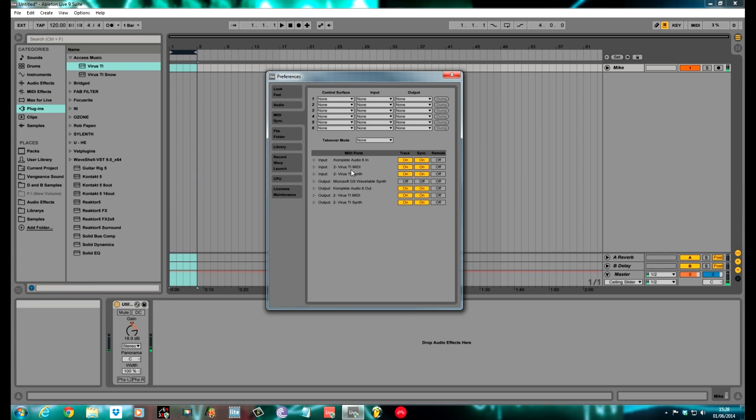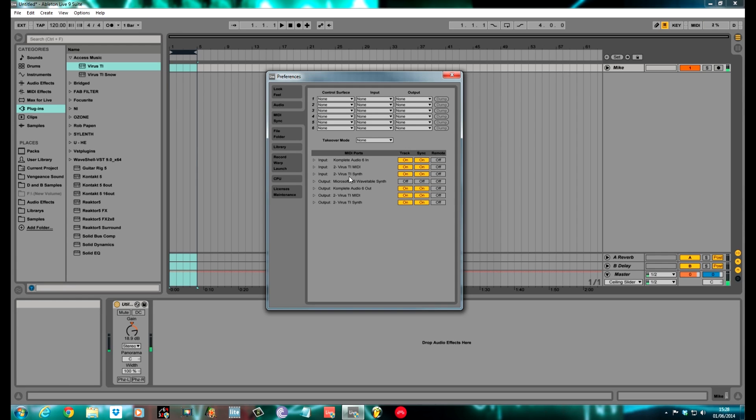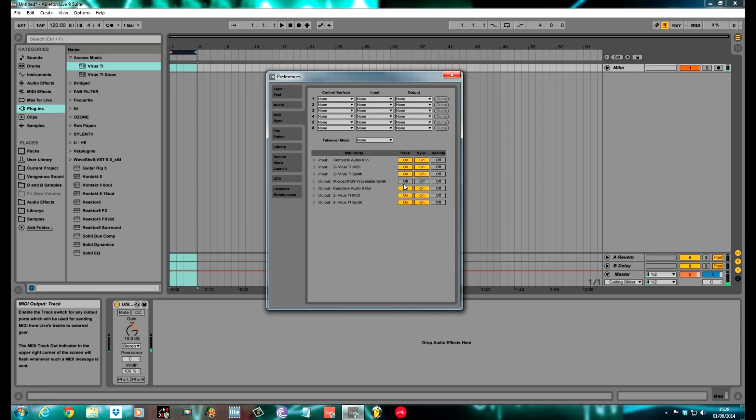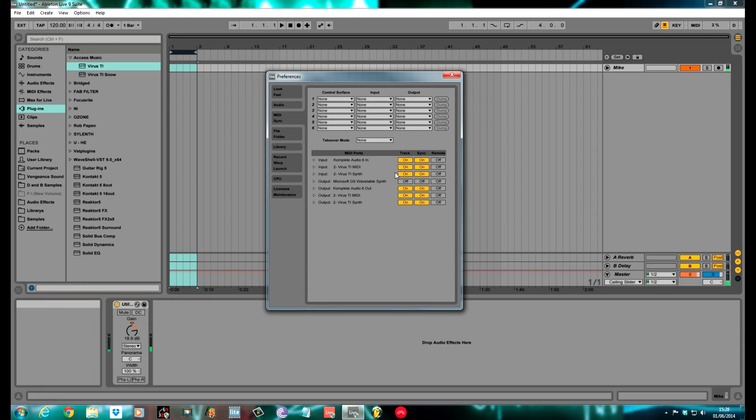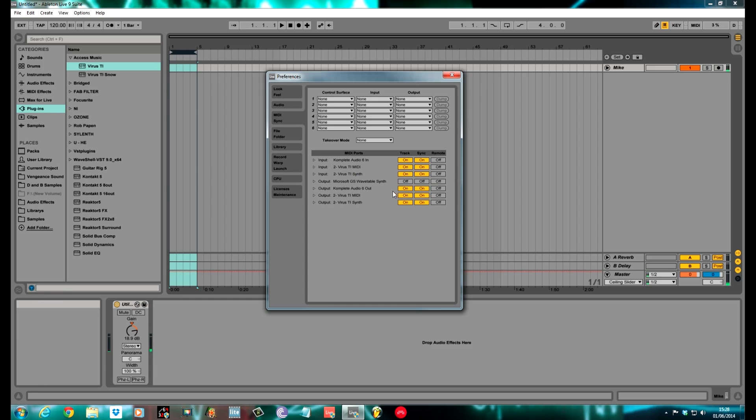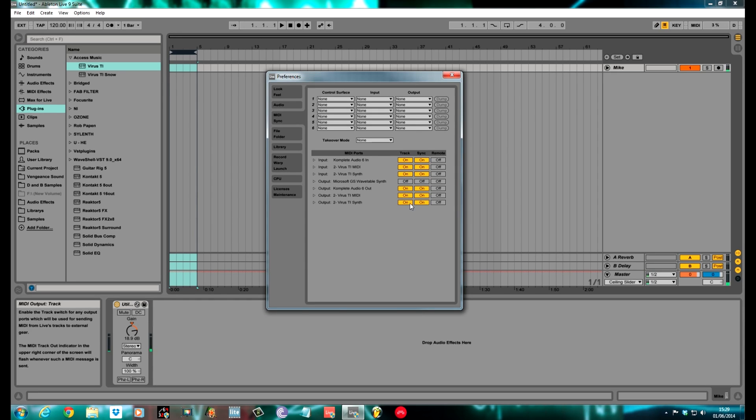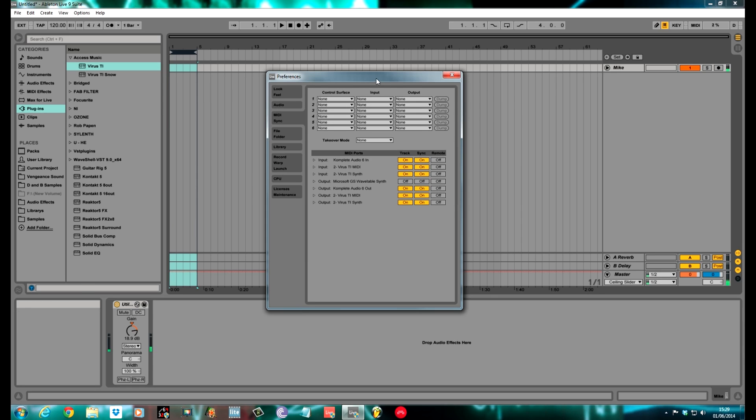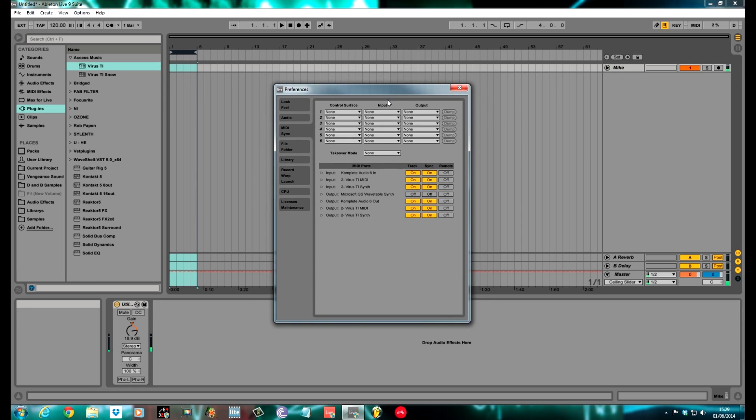This is where you turn on the options to pass MIDI in and out through the Virus into Ableton. Because I've got the Polar, I can't remember whether this Virus synth shows up with the Snow or not, but either way, you need the first two boxes checked for all. For Input Virus TI MIDI, you need Track and Sync on. I have it on for the synth as well. Output on and on, Virus TI, Synth Output on and on.